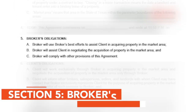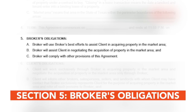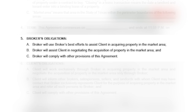The fifth section is Broker's Obligations. This section covers what a broker's responsibilities are as they serve buyers. It covers efforts related to property acquisition, negotiation, and follow-through of the rest of this agreement.